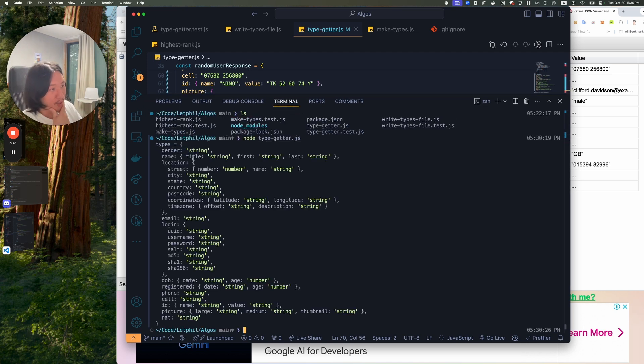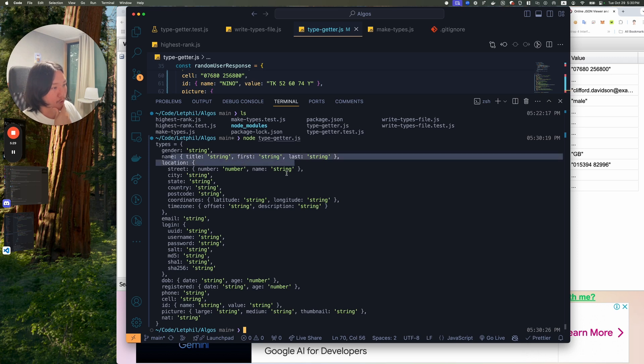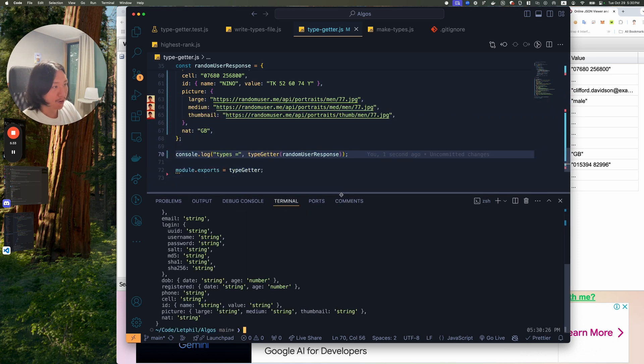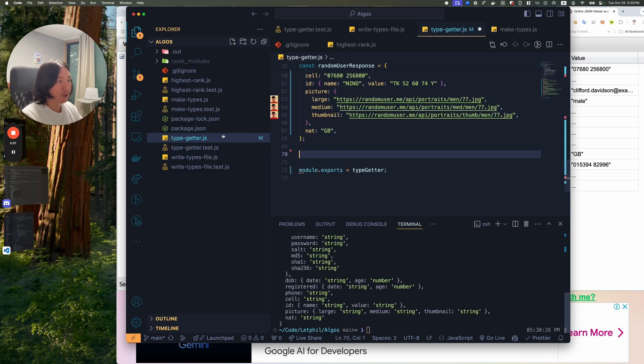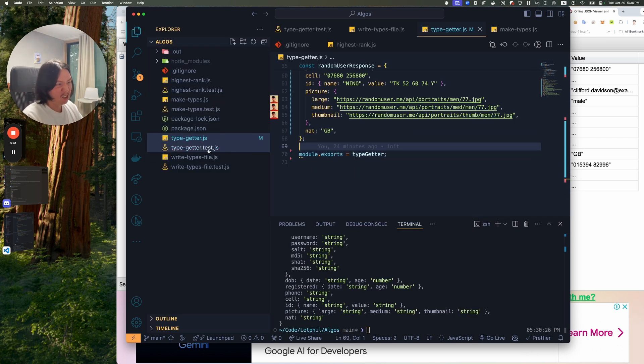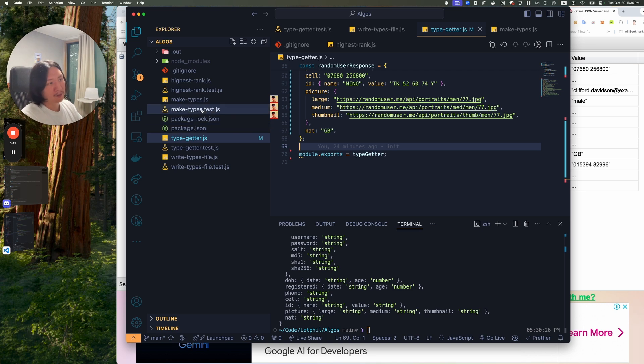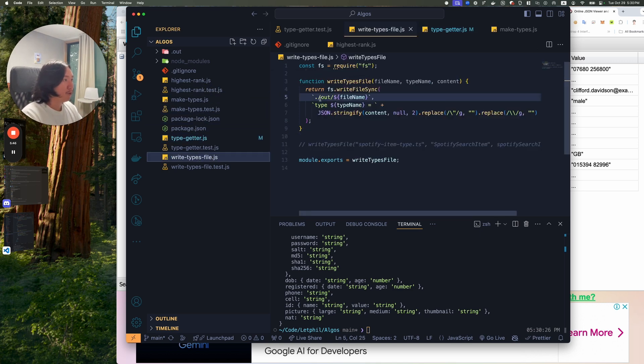It gives me gender string, name string, title string, first string. So it was a big time saver. But this is great and all, but we need to actually write the file. So there are some other functions that we lined it up with. I used type getter and then I used the write types file.